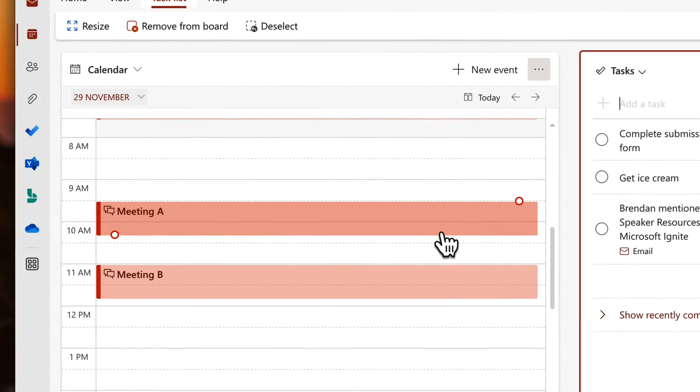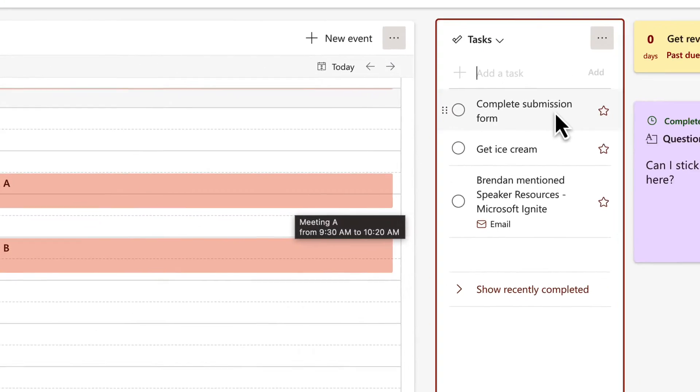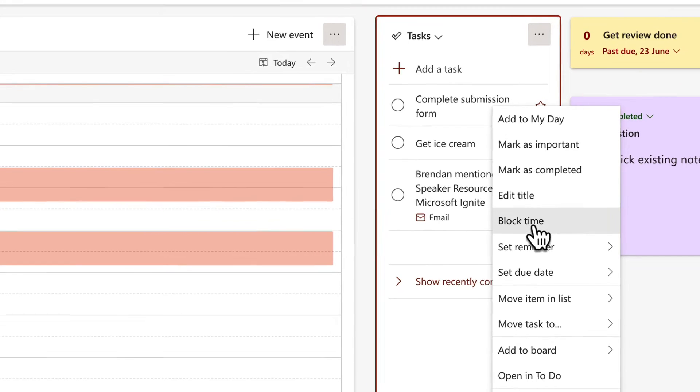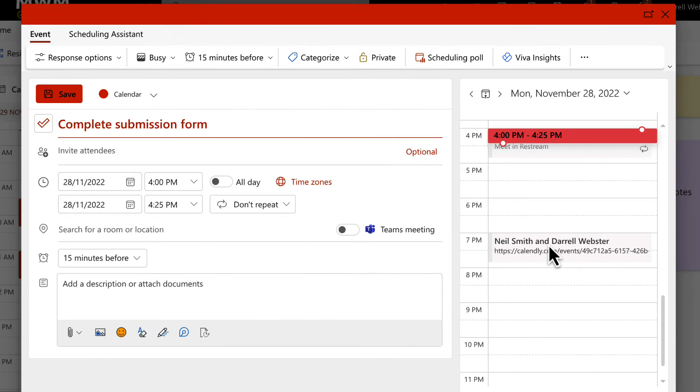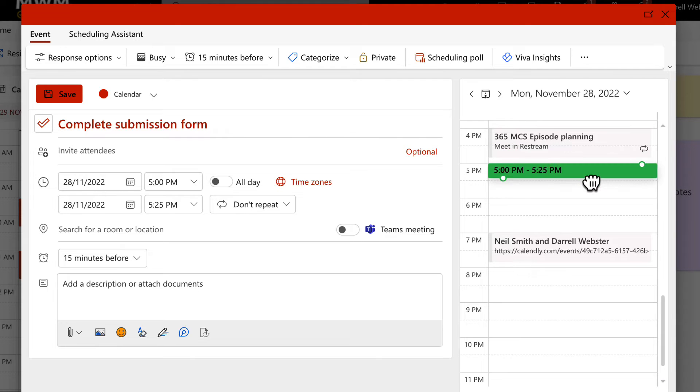I've got a meeting A, meeting B and now if I right click on this I choose to block time. This takes me immediately into the appointments or scheduling and I can just drag this wherever I want it to be.